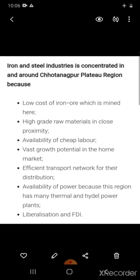Iron and steel industries are concentrated in the Chotanagpur plateau. The reasons behind this: first, low cost of iron ore which is mined here; second, high grade raw materials available in close proximity.